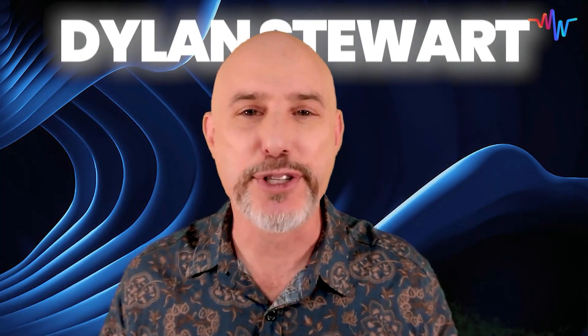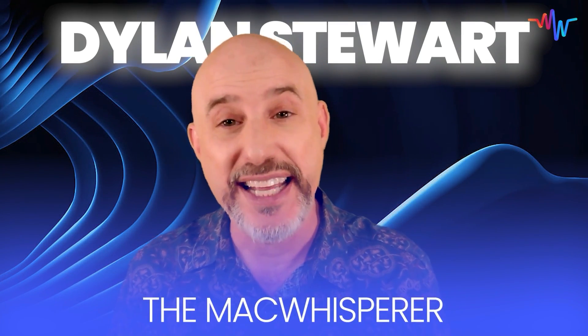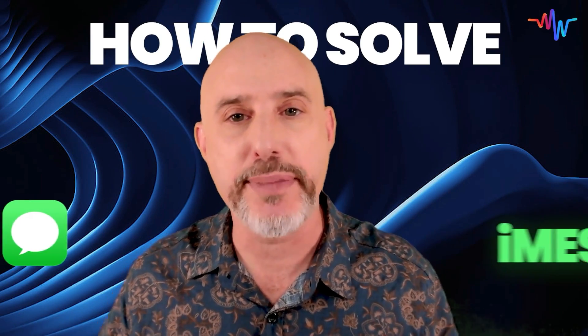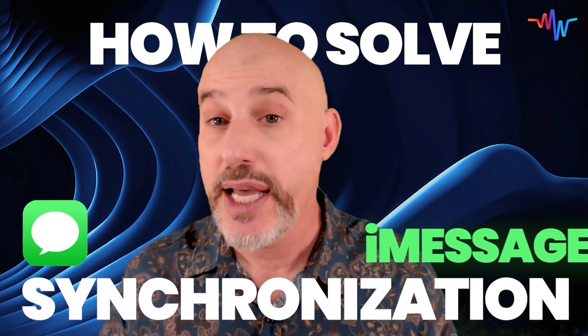I'm Dylan Stewart, the Mac Whisperer, and in this video I'm going to teach you how to solve iMessage synchronization problems.